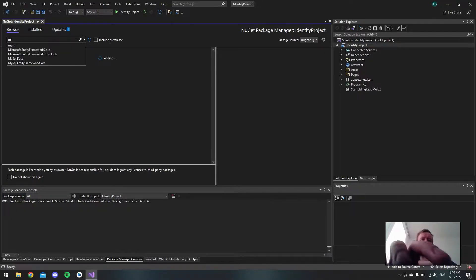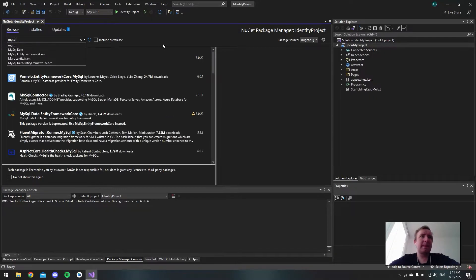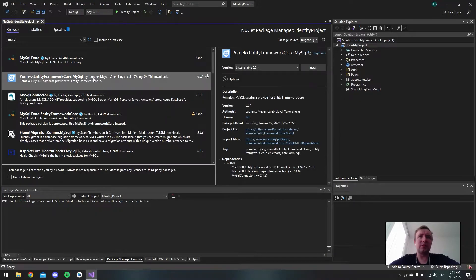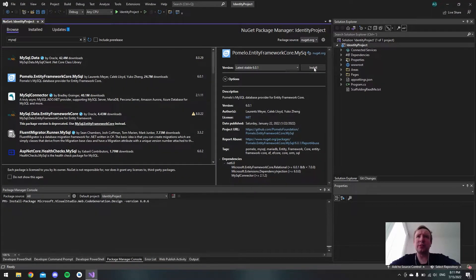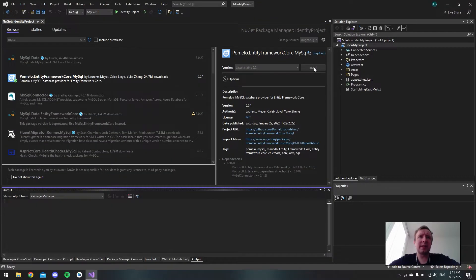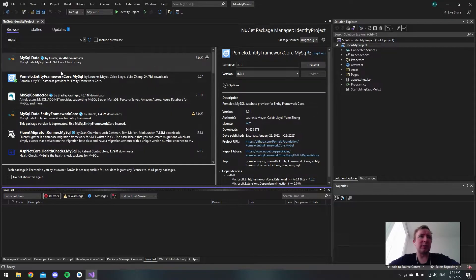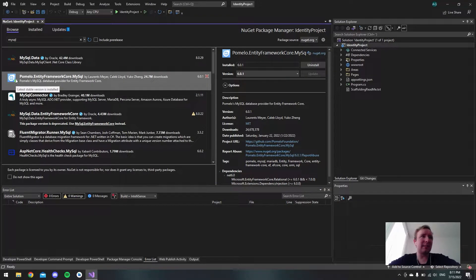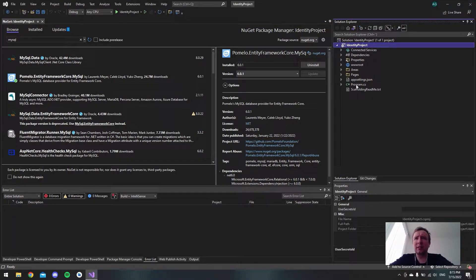Now that we're in the NuGet package area, go to Browse and type 'mysql'. We want to install Pomelo.EntityFrameworkCore.MySql — just install the newest version. It acted a bit weird and I had to click the install button twice, but once I got the tick it should be installed.